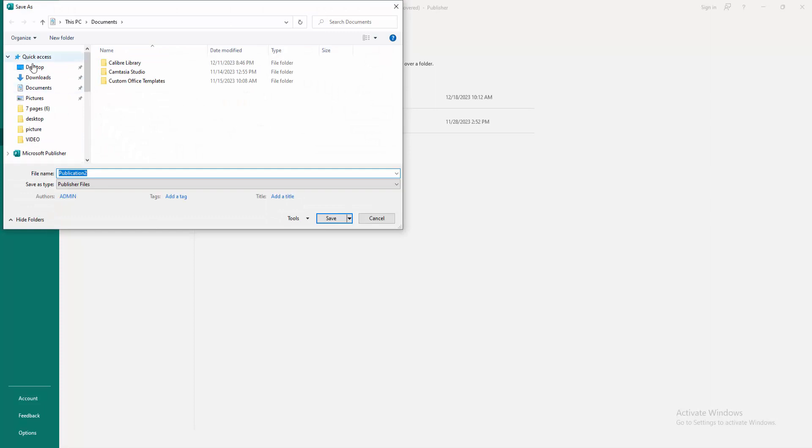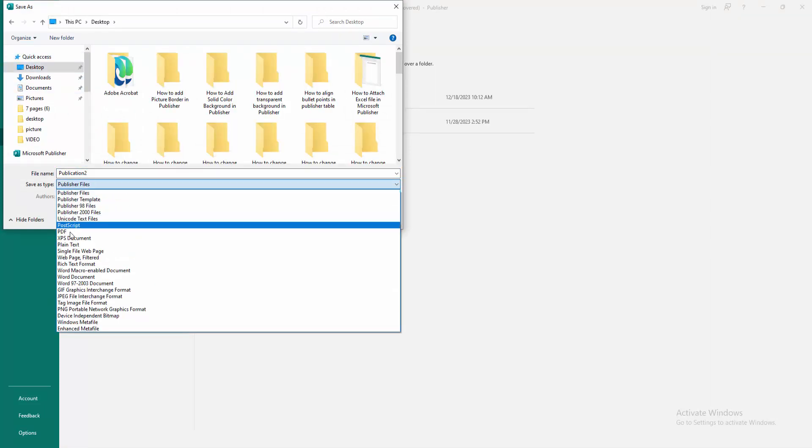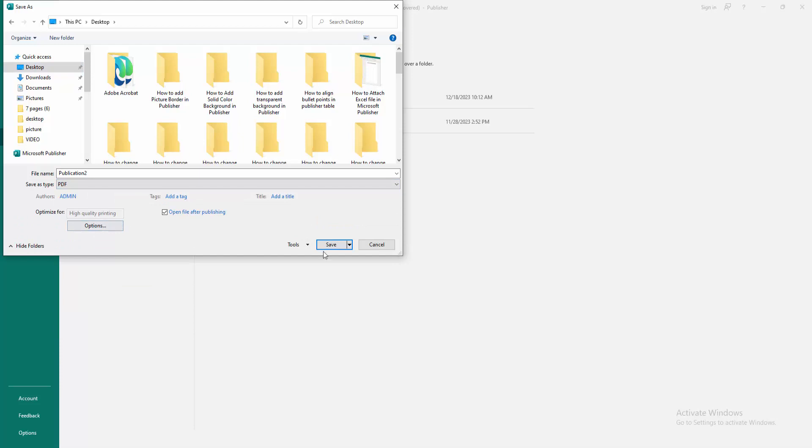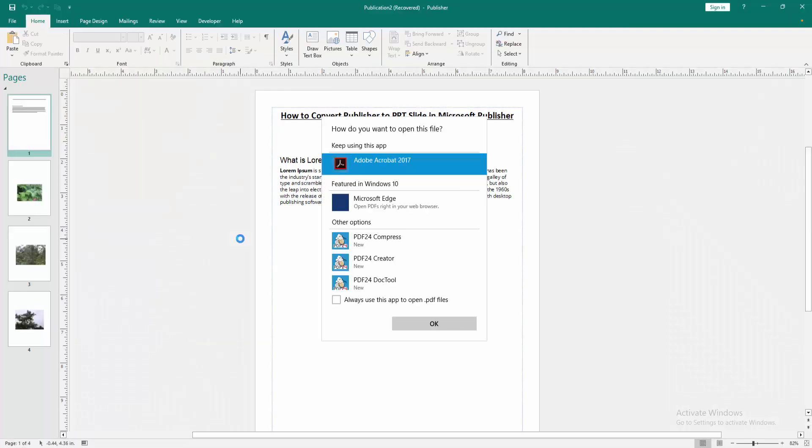Choose your file destination, then choose Save As Type and choose PDF, then click Save. Wait a moment for this Publisher document to convert to PDF.